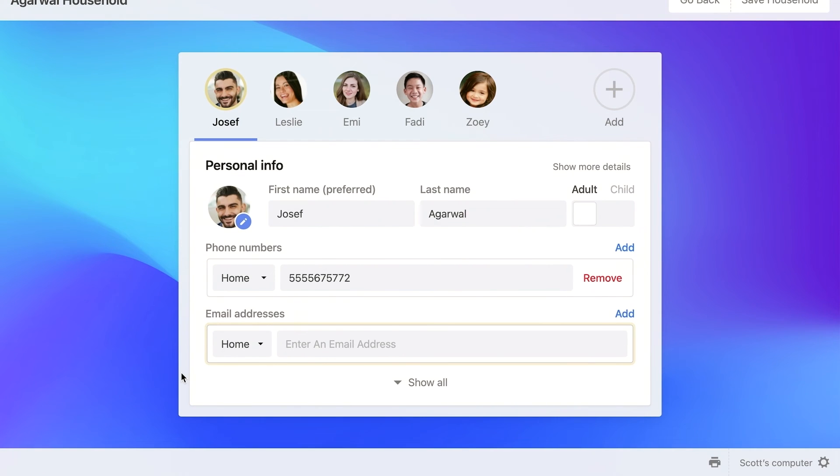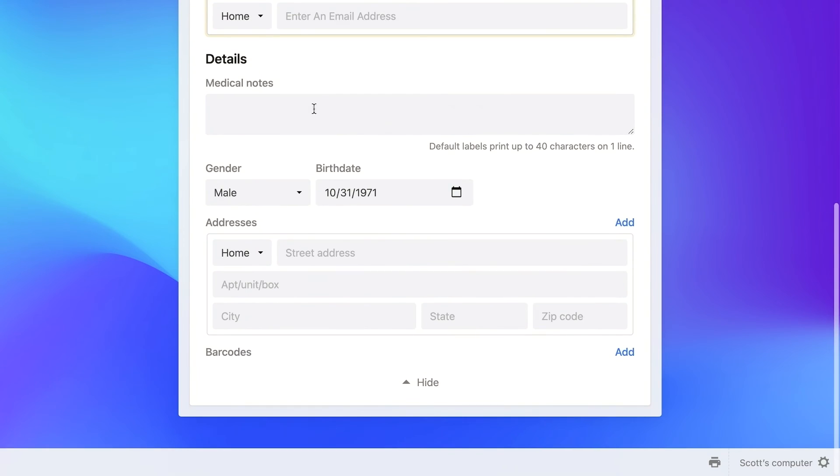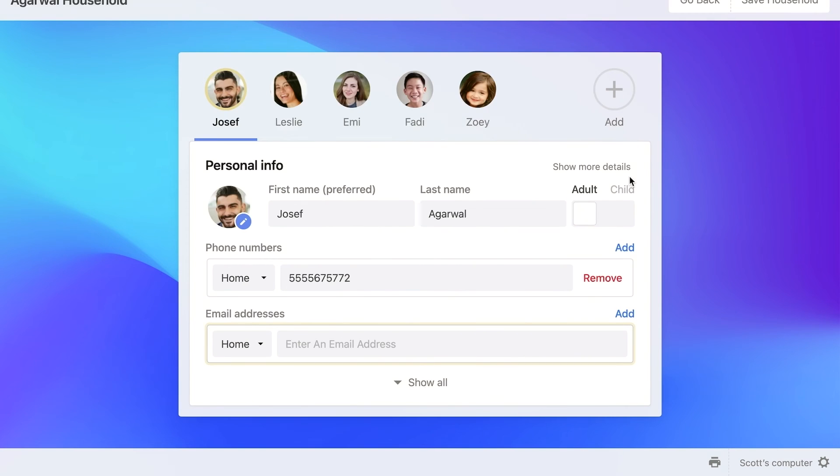You can also see because I removed medical notes, that's not showing up at the top anymore, but it is now showing down here in the order that I put it in.